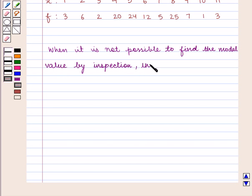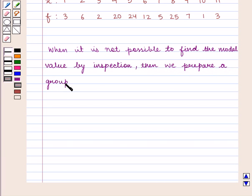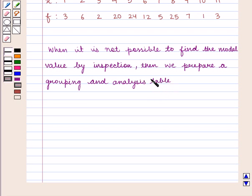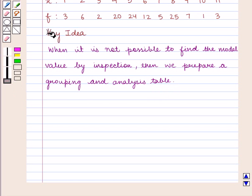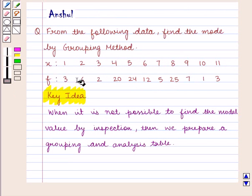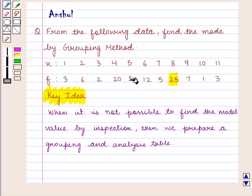When it is not possible to find the modal value by inspection, then we prepare a grouping and analysis table. With this key idea, let us proceed with the solution. By inspection, it is difficult to say which is the modal value. Though the highest frequency is 25, the concentration appears to be greater around 24. Hence, we should prepare a grouping and analysis table.